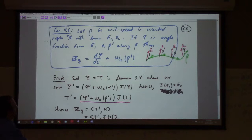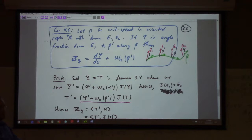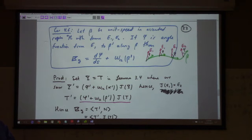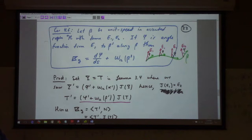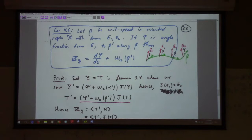The corollary says that the geodesic curvature is d phi ds plus omega_{12}(beta prime), where omega_{12} is the connection coefficient. For example, if the connection coefficients were all zero — as in Euclidean space with respect to a Cartesian frame — then the curvature would just be d phi ds, which is a definition you'll see in some Calculus 3 books: curvature is the rate of change of the angle phi with respect to arc length.